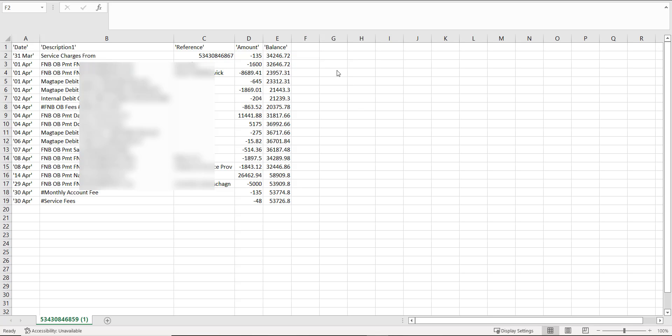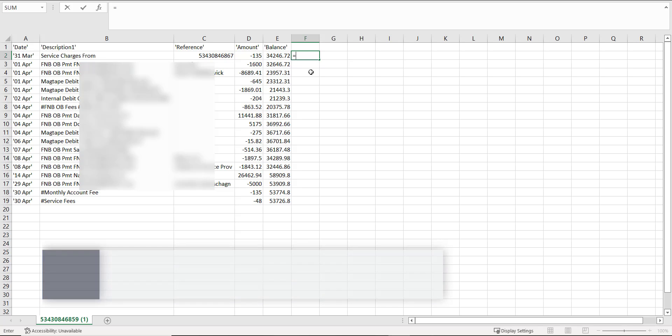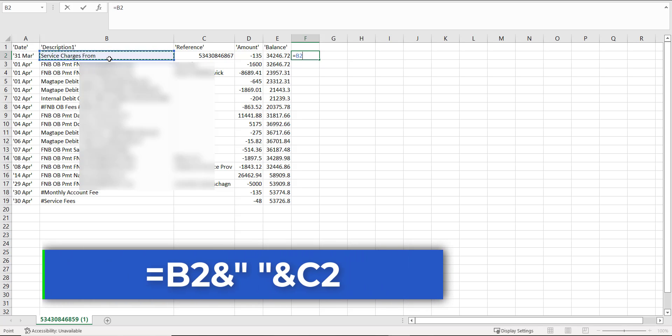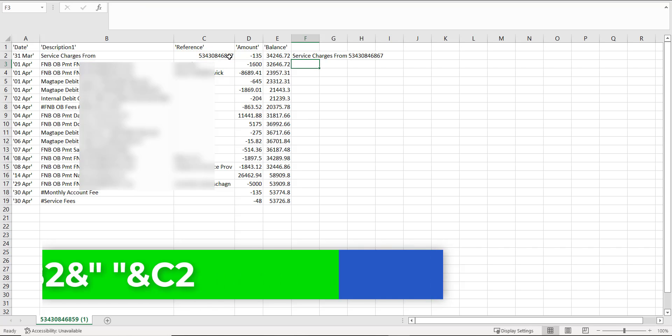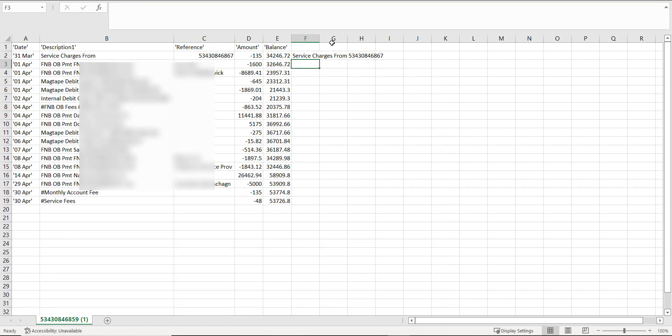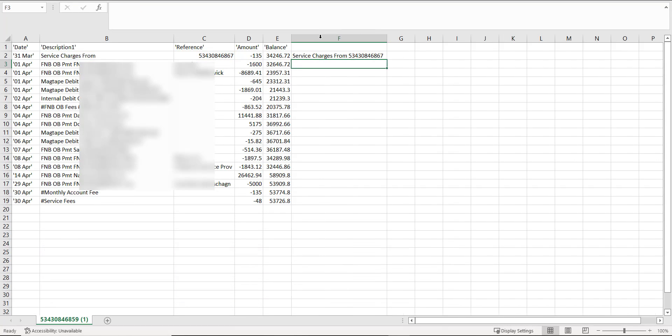I do this by combining the description one column with the reference column. It is fairly simple to combine two cells in Excel with a formula. That formula is equals B2, the first cell, then the AND sign, followed by space, which is achieved with a quotation mark, space, and another quotation mark. Then the AND sign again, and selecting the second cell, C2, and enter. You can see the effect of the combined cell, which is ideal for a description of this transaction, which helps you when categorizing bank transactions.